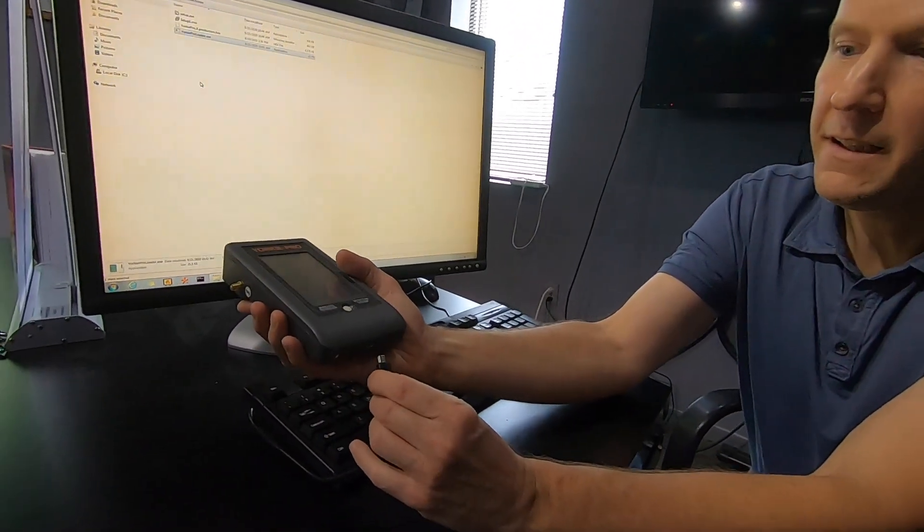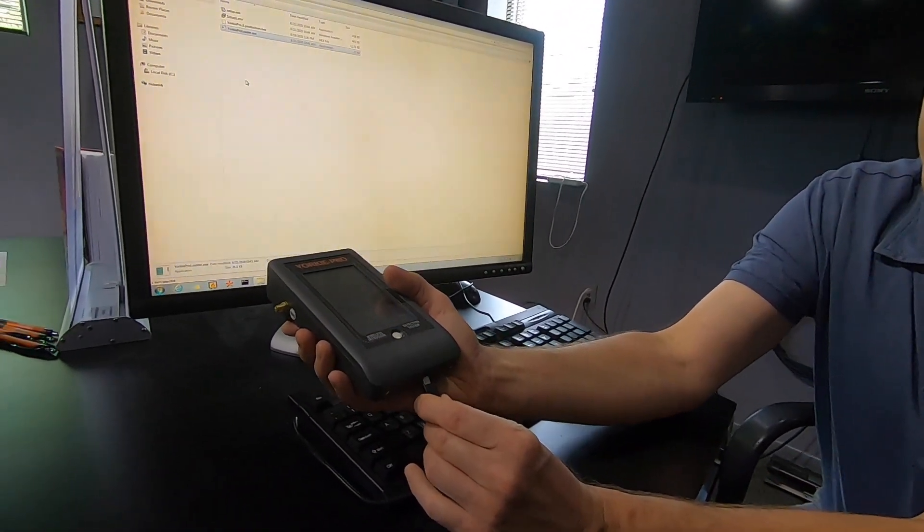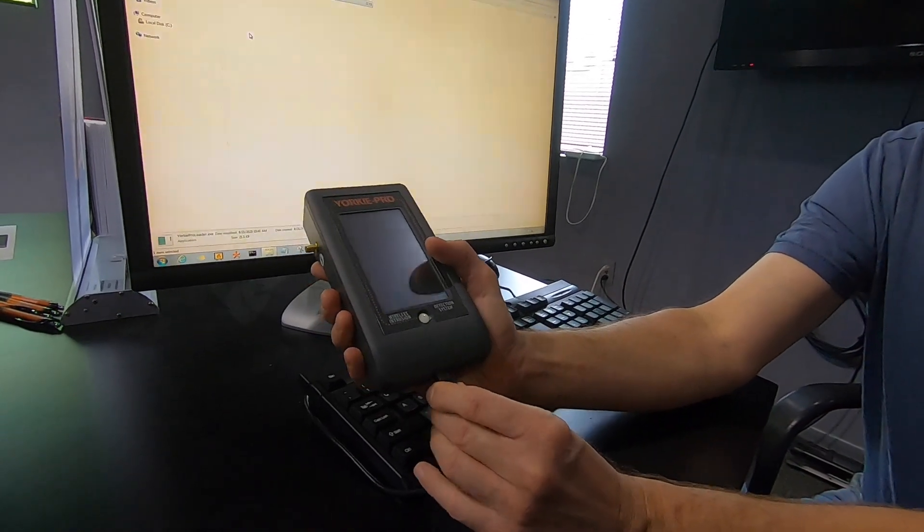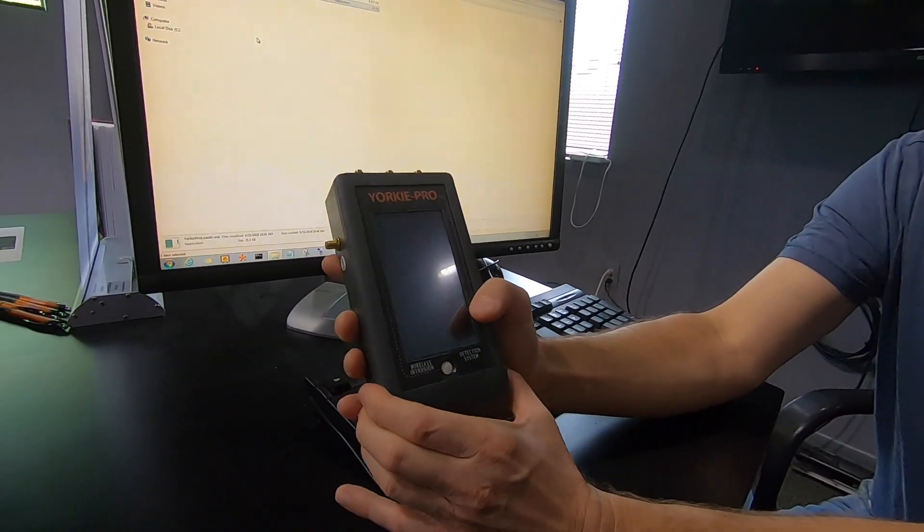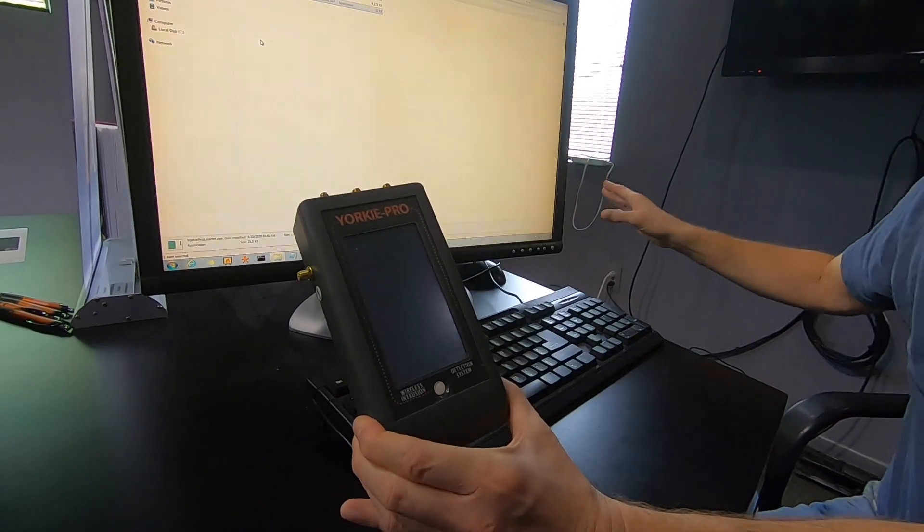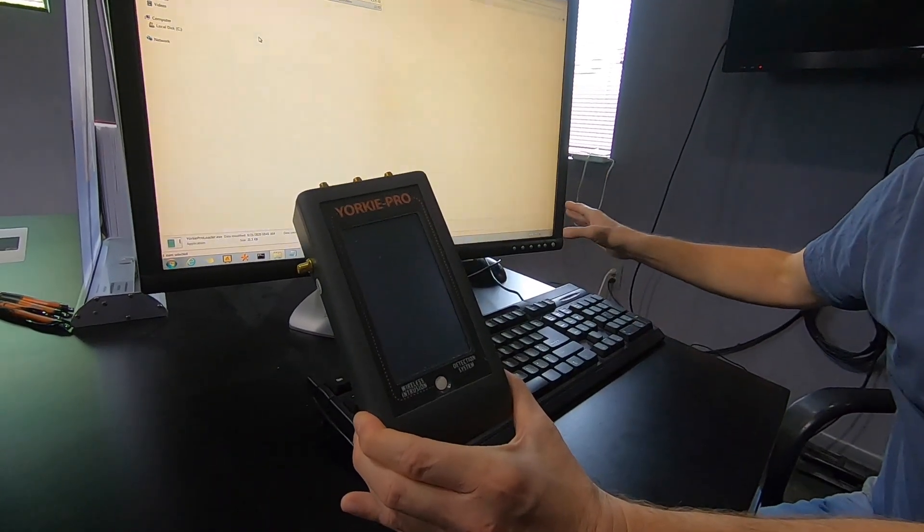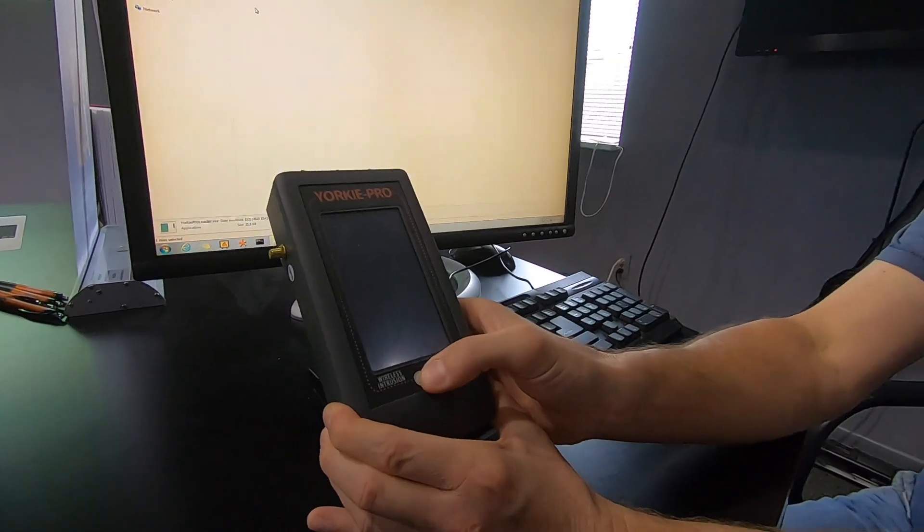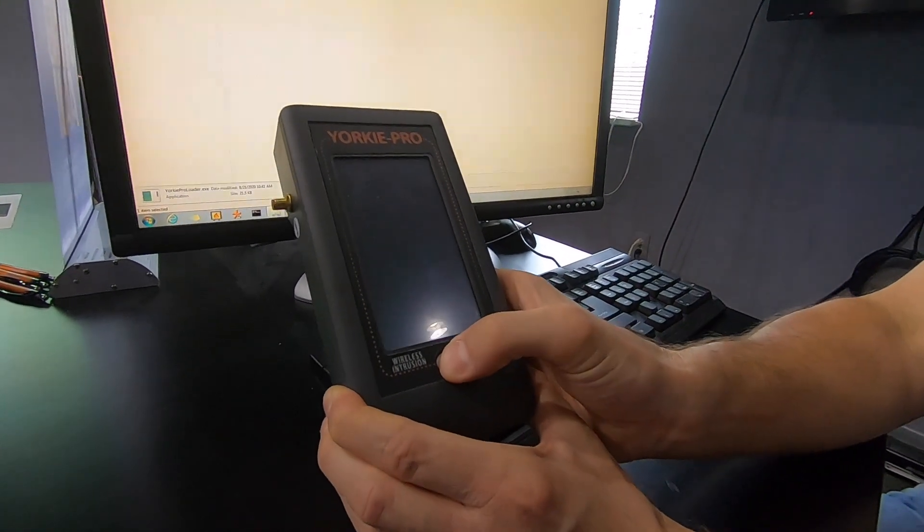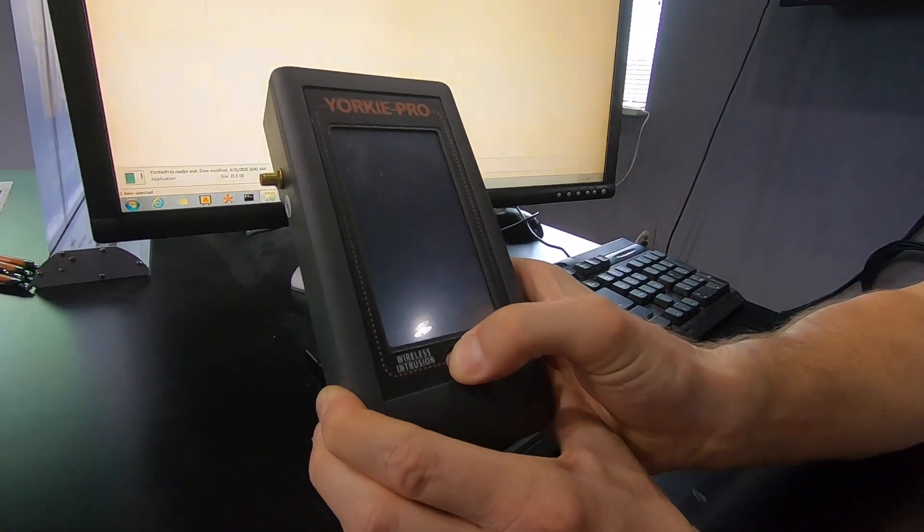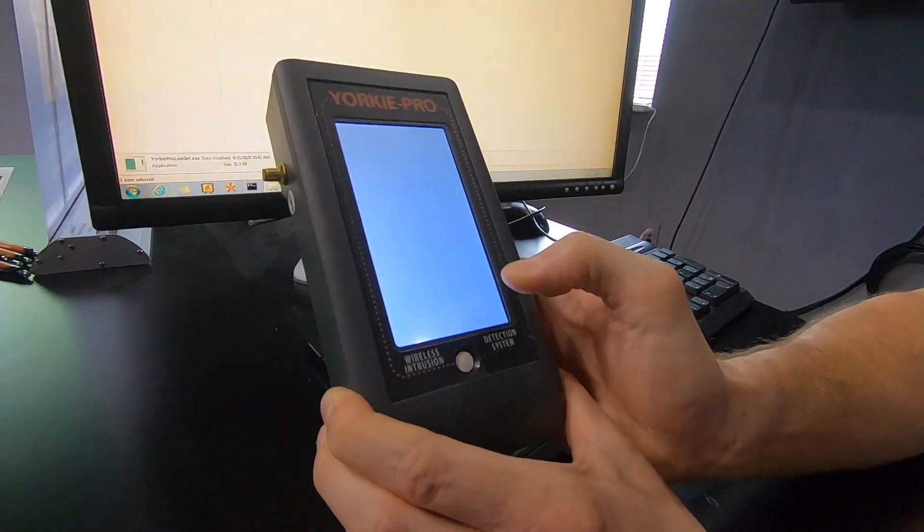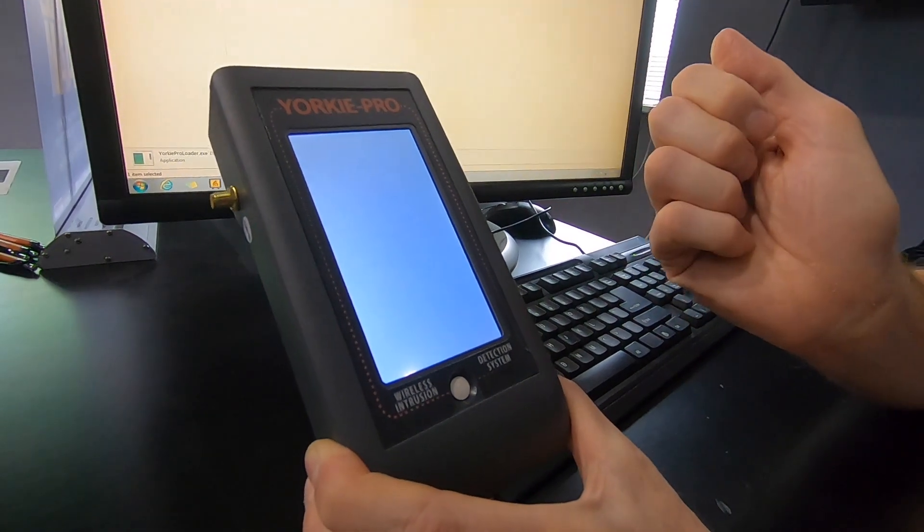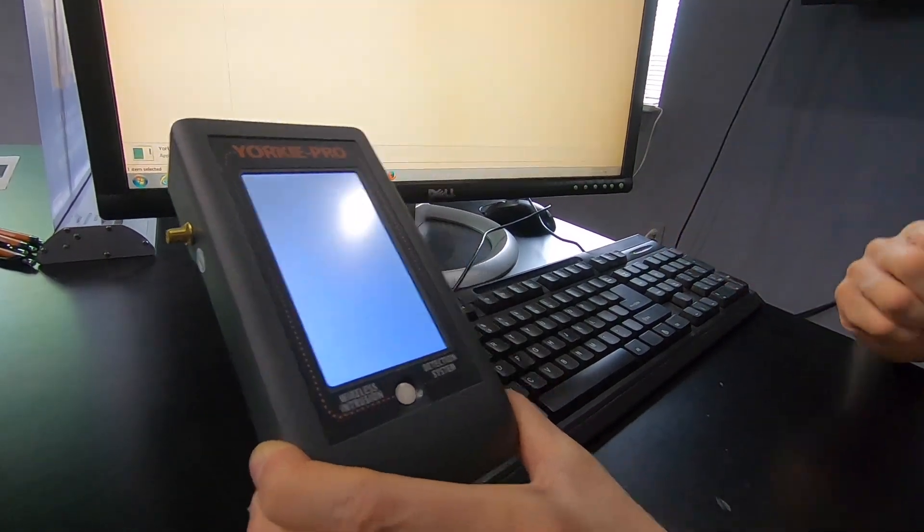With your Yorkee Pro turned off, connect the USB cable to the bottom of the unit. Make sure that the other end is connected to your computer. Then turn on the Yorkee Pro. Note that the screen is blank.